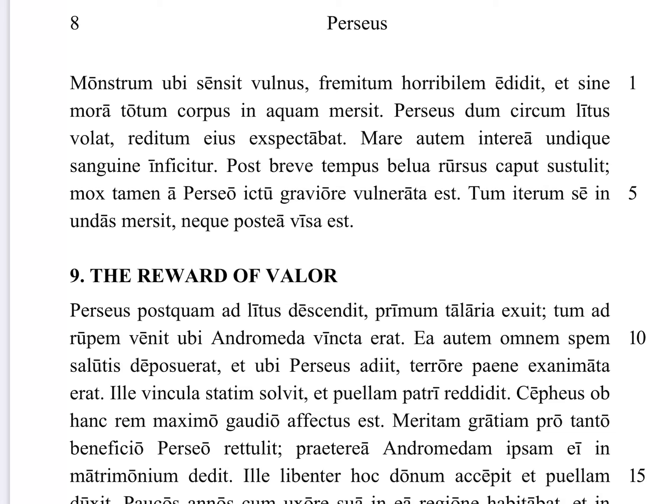Mox tamen, soon nevertheless, a Perseo ictu graviore vulnerata est — it was wounded, vulnerata est, by Perseus, a Perseo, with a graver, or we could say with a more serious strike, ictu graviore. So graviore agreeing with ictu, both in the ablative, and note that graviore is comparative, thus graver.